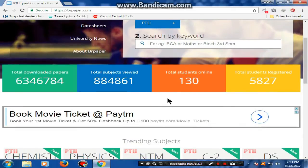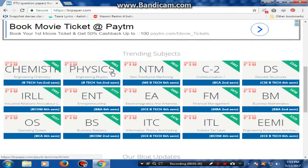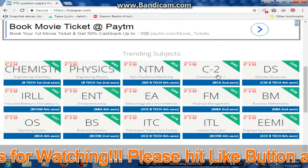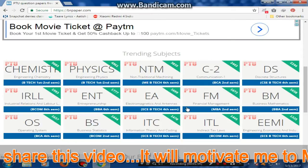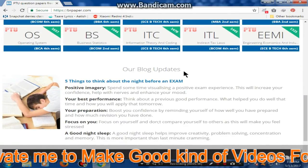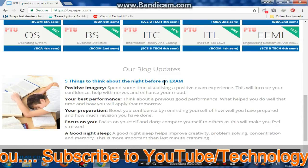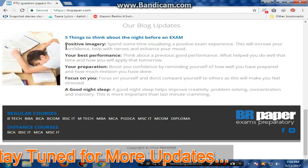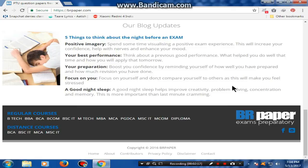Total students online are 130 and total students registered are 5,827. Friends, this website is pretty good — a lot of students and teachers use it. In PTU there are many subjects given: chemistry, physics, non-traditional machining, communication, discrete structure, industrial relations, entrepreneurship, electromagnetics, and so on. In the blog updates, they have written about '5 things to think about the night before the exam.'